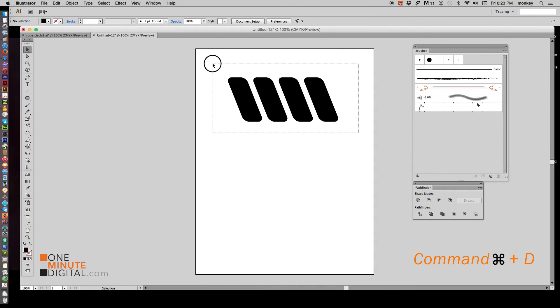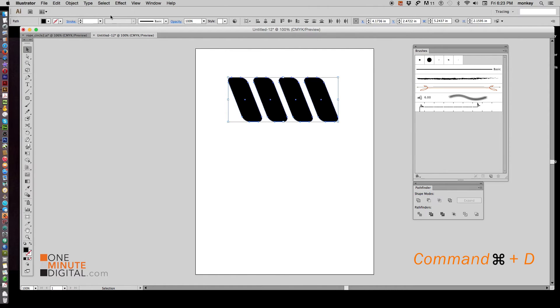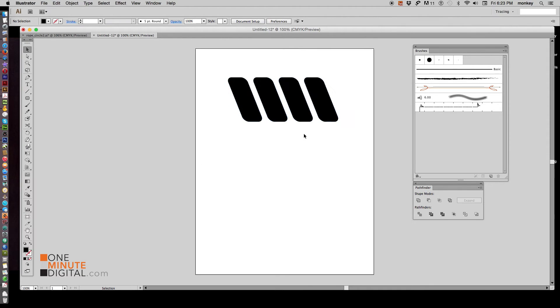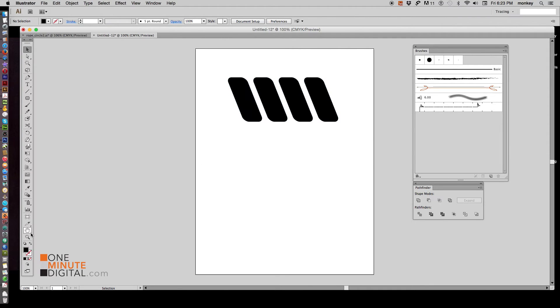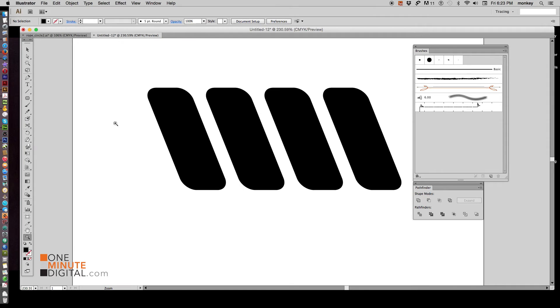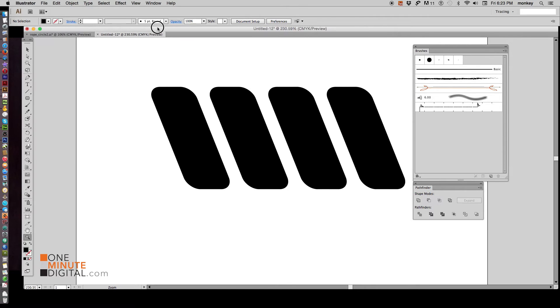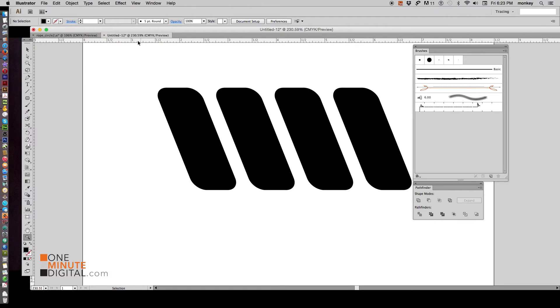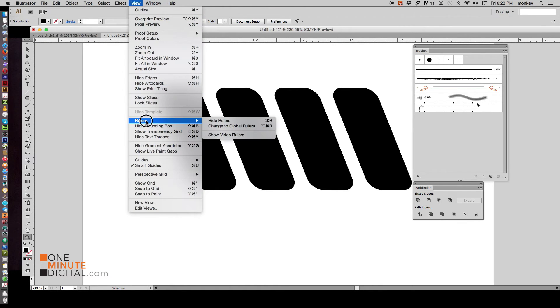Now selecting all of them, go to Object Compound Path Make or Command 8. That makes them one shape. Now I'm going to zoom in a little bit. And we need to make sure at this point that our rulers are showing by going to Command R. You can see that brings up your rulers, or go to View Rulers.